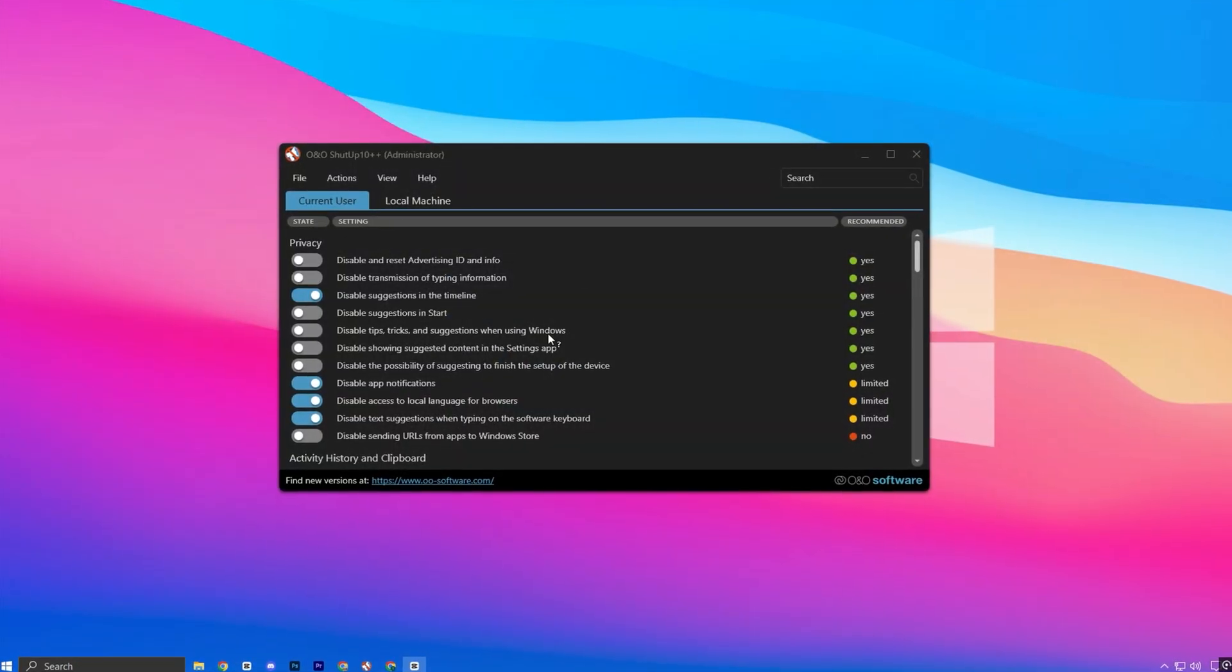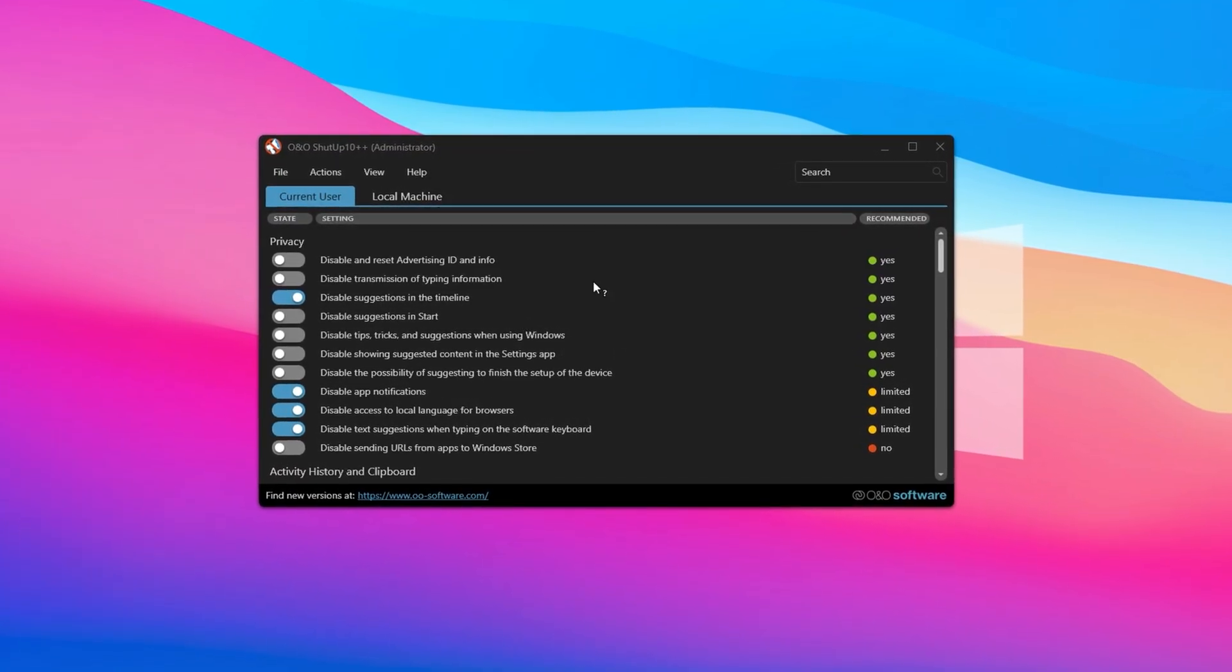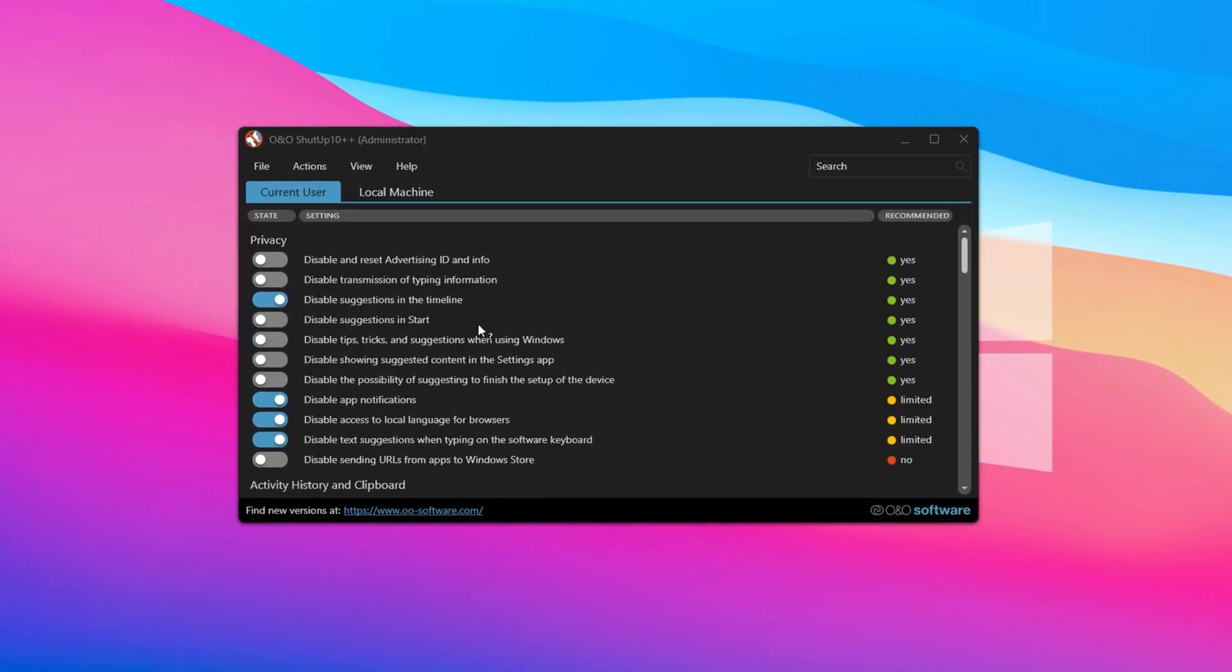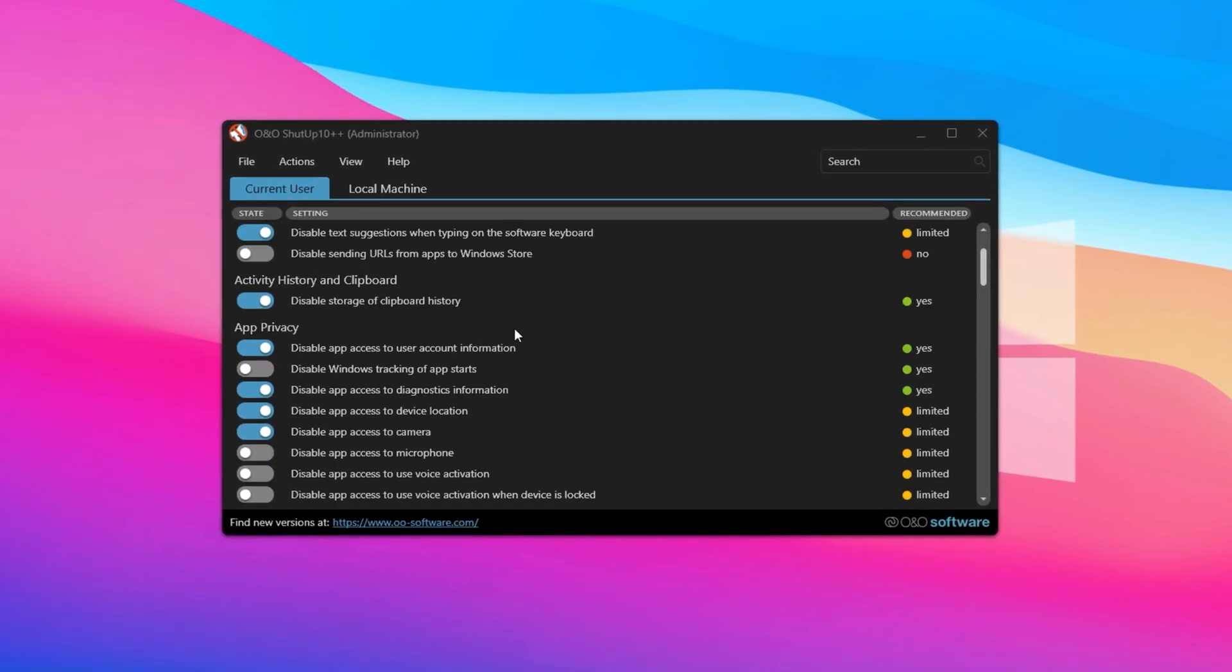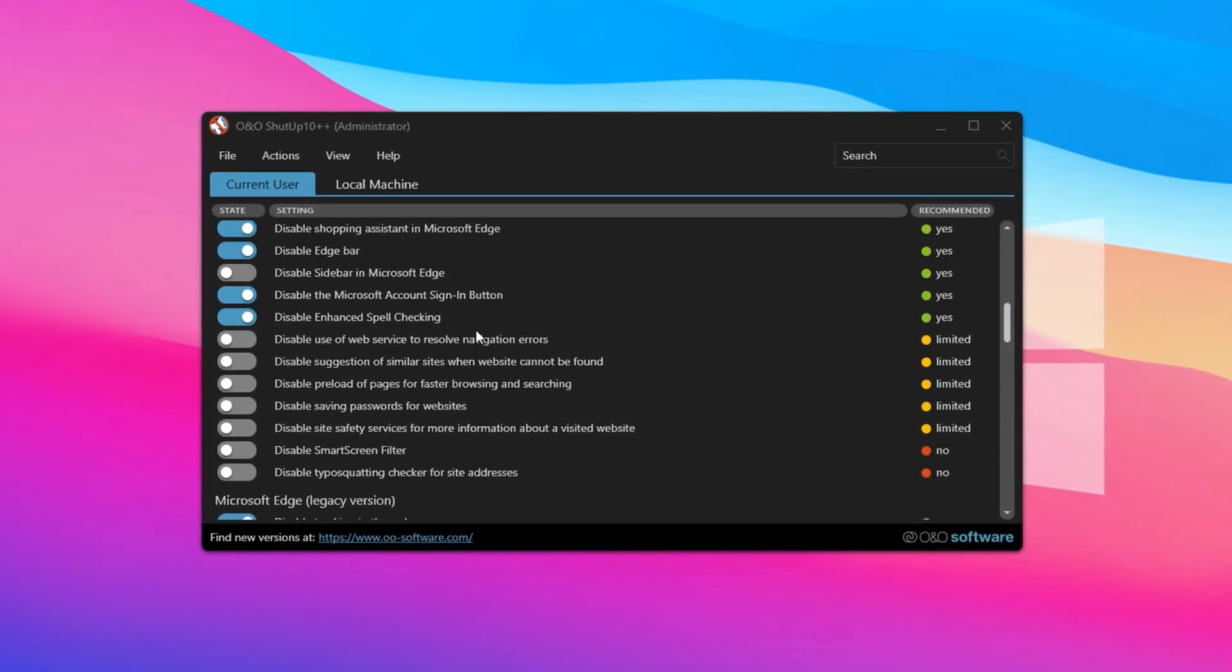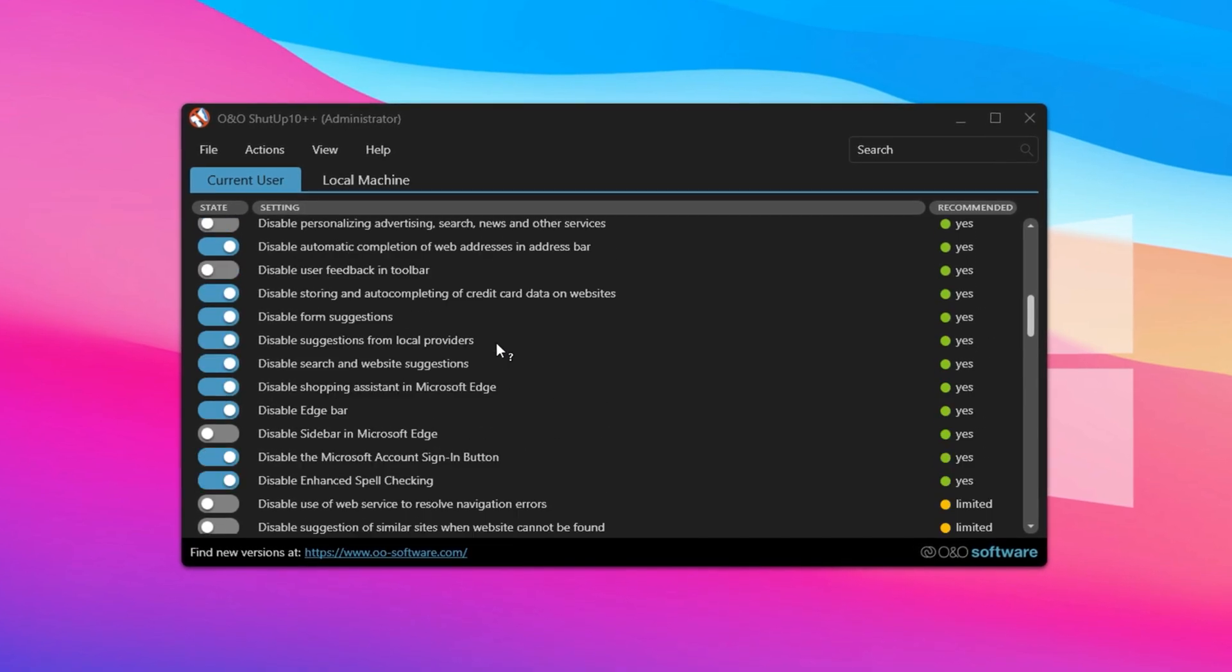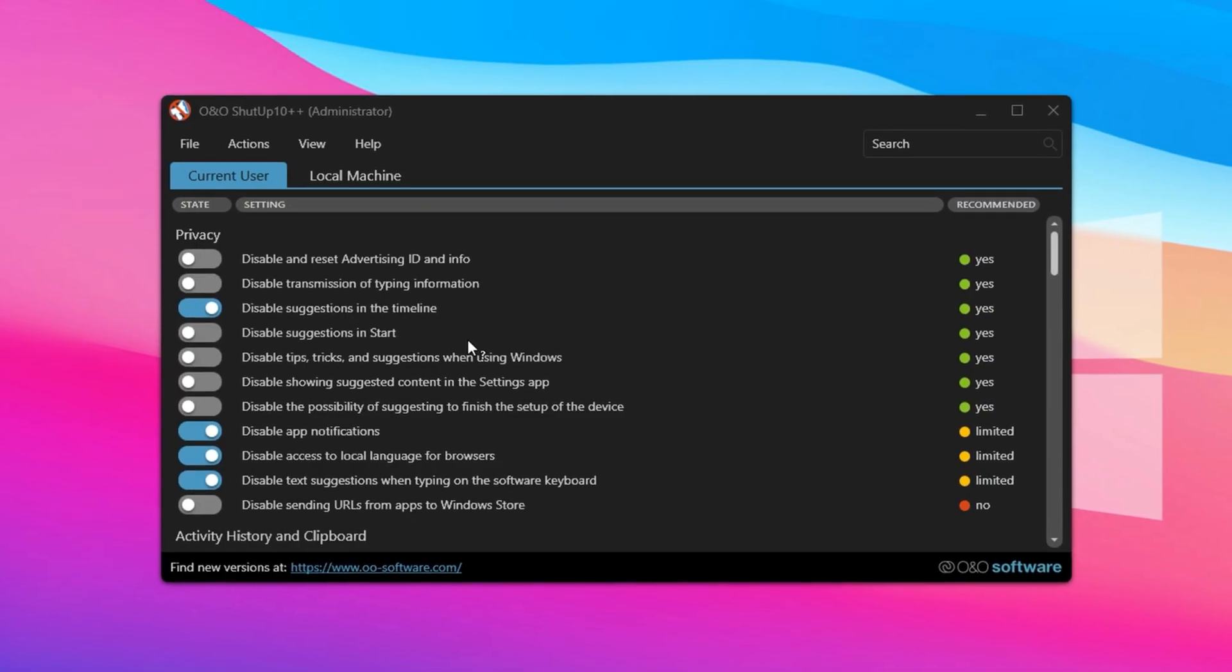Before we dive into the advanced Windows settings, let's start with a powerful and time-saving utility called ShutUp10++. This tool is one of the best when it comes to safely disabling unnecessary Windows services without risking any system instability. It's designed to be beginner-friendly, offering a simple interface that makes it easy to understand what each setting does. One of the best things about ShutUp10++ is how effectively it balances performance with safety, making it perfect for gamers looking to optimize their system.